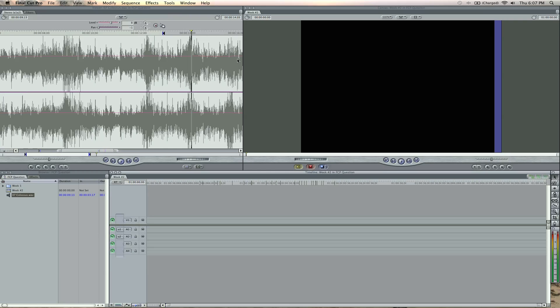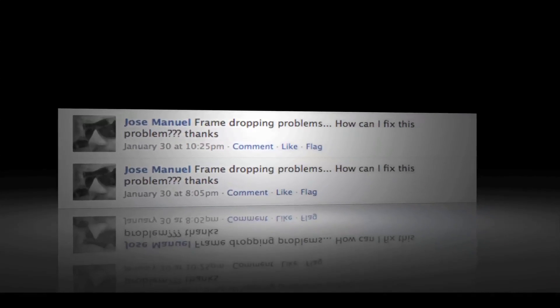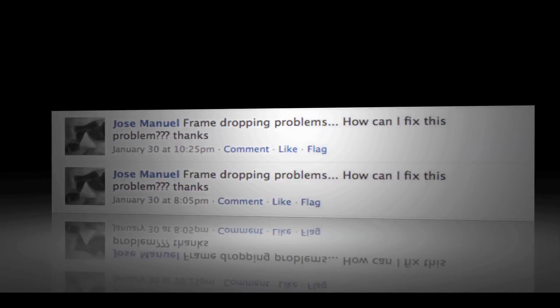PC I can't be creative on. But nothing against Avid, just I like Final Cut better. Okay, question number three, dropped frames. Jose from Facebook asks, frame dropping problems, how can I fix this? Okay, Jose.